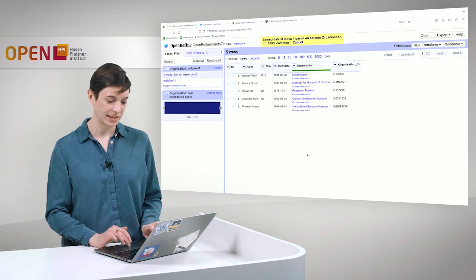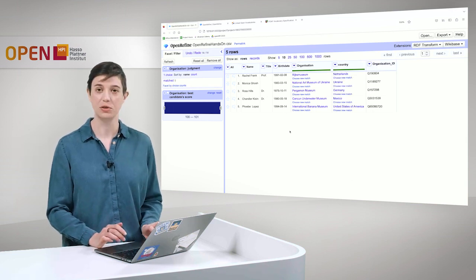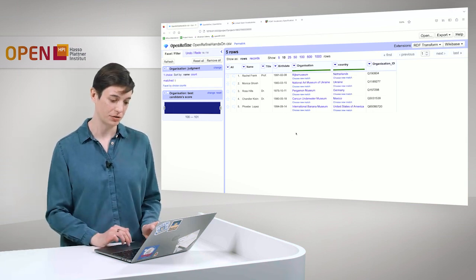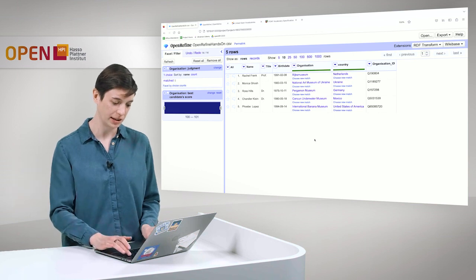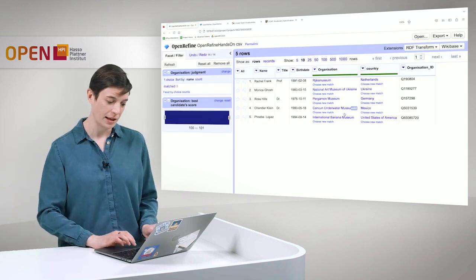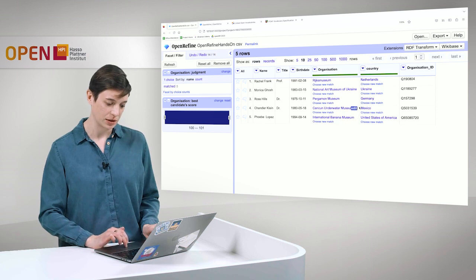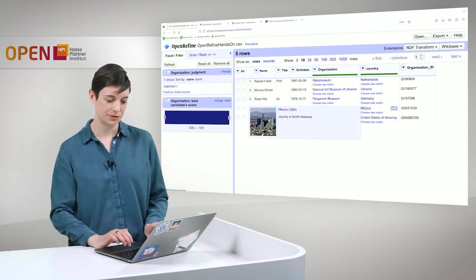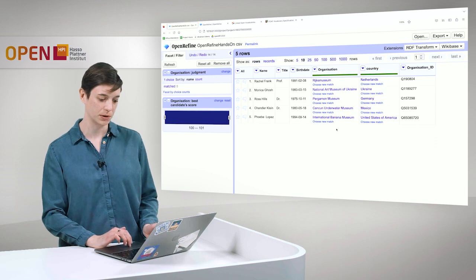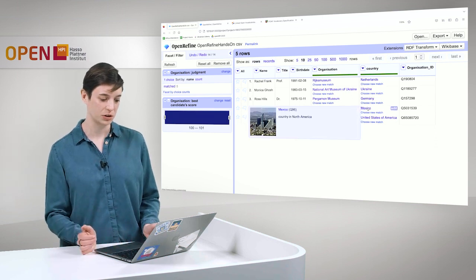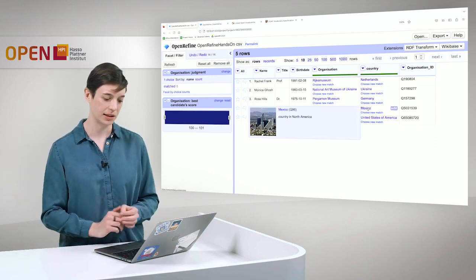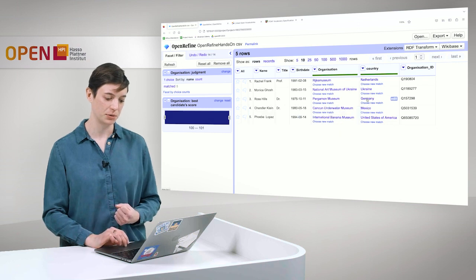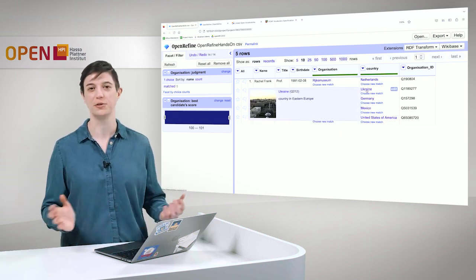For Rijksmuseum it's Netherlands, for the Pergamon Museum is Germany and so on. We also have the possibility to remove these or configure them further. But I think they look good and we can add them to our table, which is also working quite fast and should be done in a second. And this gives us really the possibility to enrich our graph. And now it's done and we can see that we also have the Wikidata entities here. For example, for the Cancun Underwater Museum, it is connected to the country Mexico or the National Art Museum of Ukraine, of course, to Ukraine.